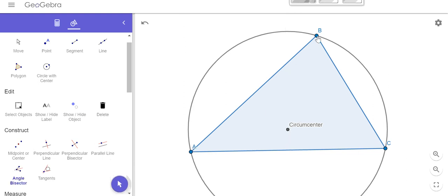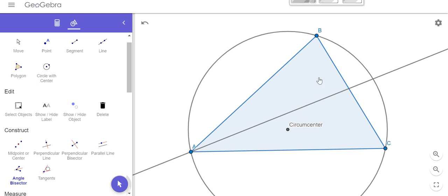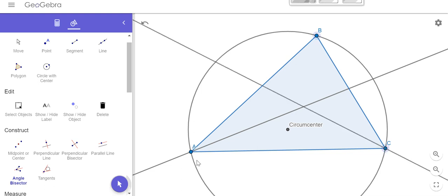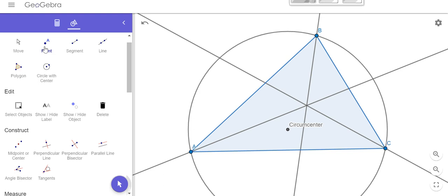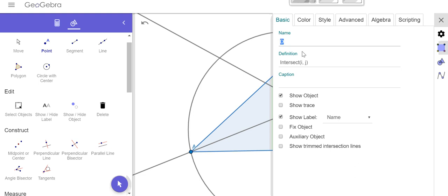Let's try that again. So B, A, C — angle bisector of angle A. Now angle bisector of C — I'm going to name it like I would read it: B, C, A. And now I need it from B, so I start with A, B, C. Notice we get a point of concurrency. I'm going to go ahead and label that point. If I right-click on it, I'm going to change my setting — not call it D, but that is the incenter of our triangle.